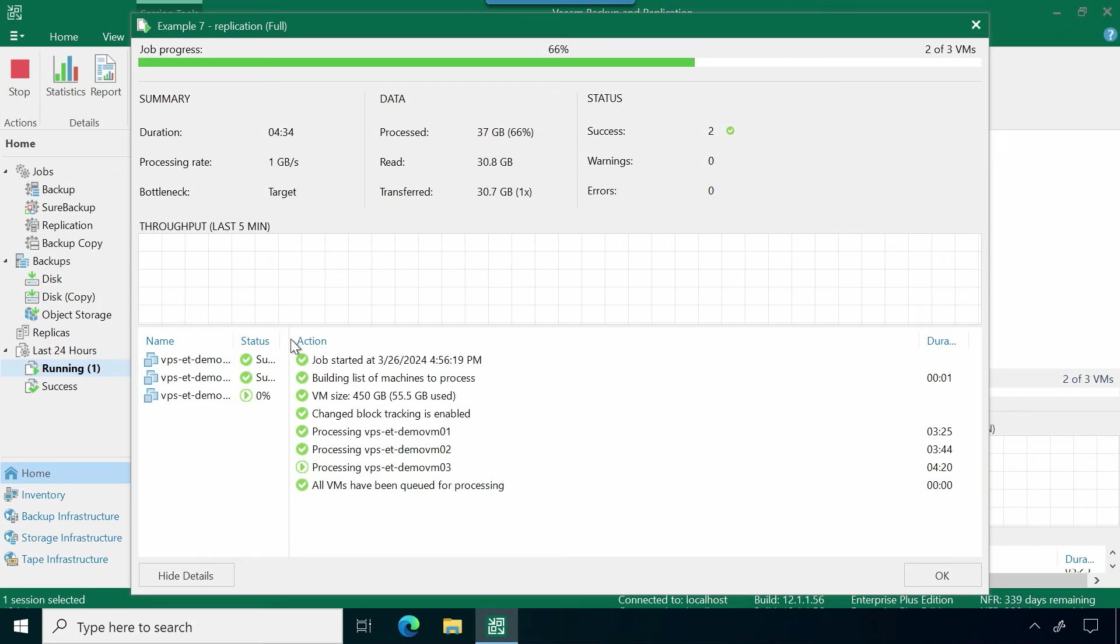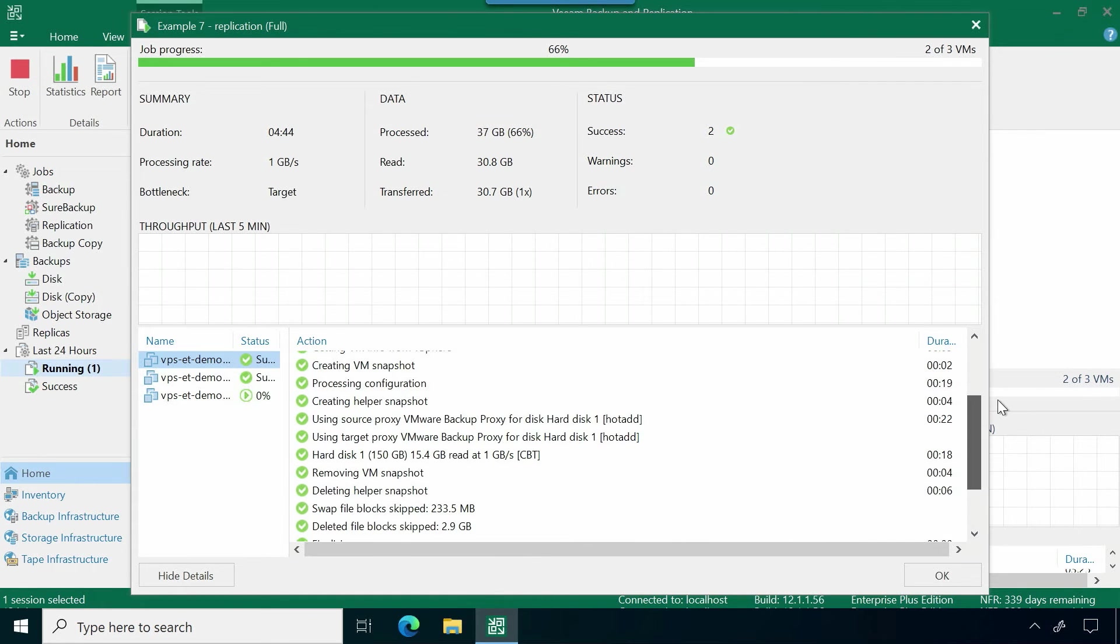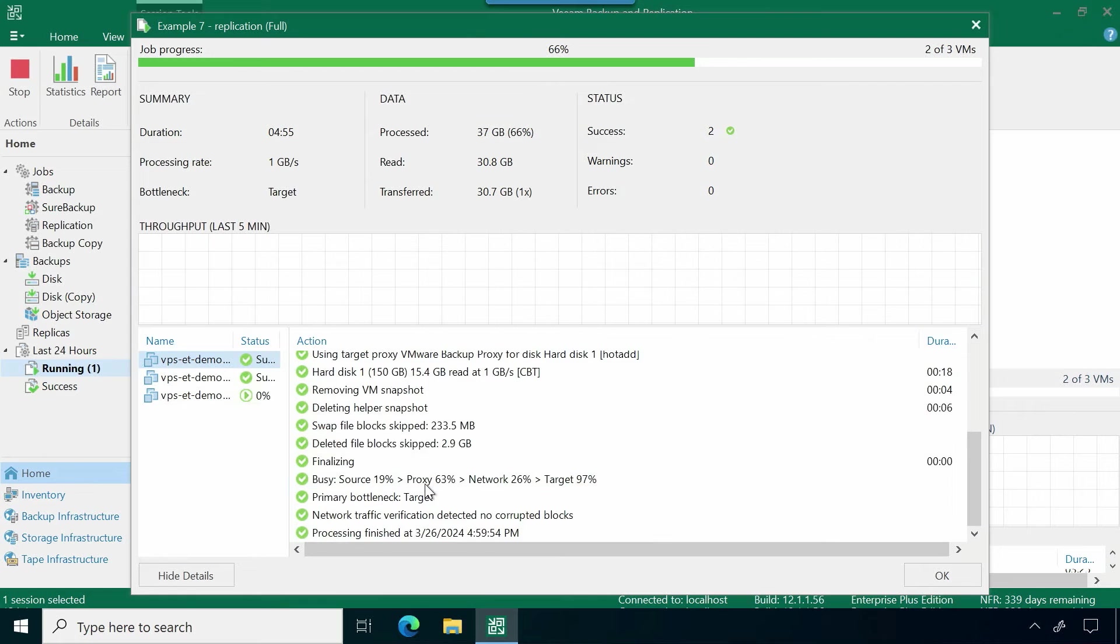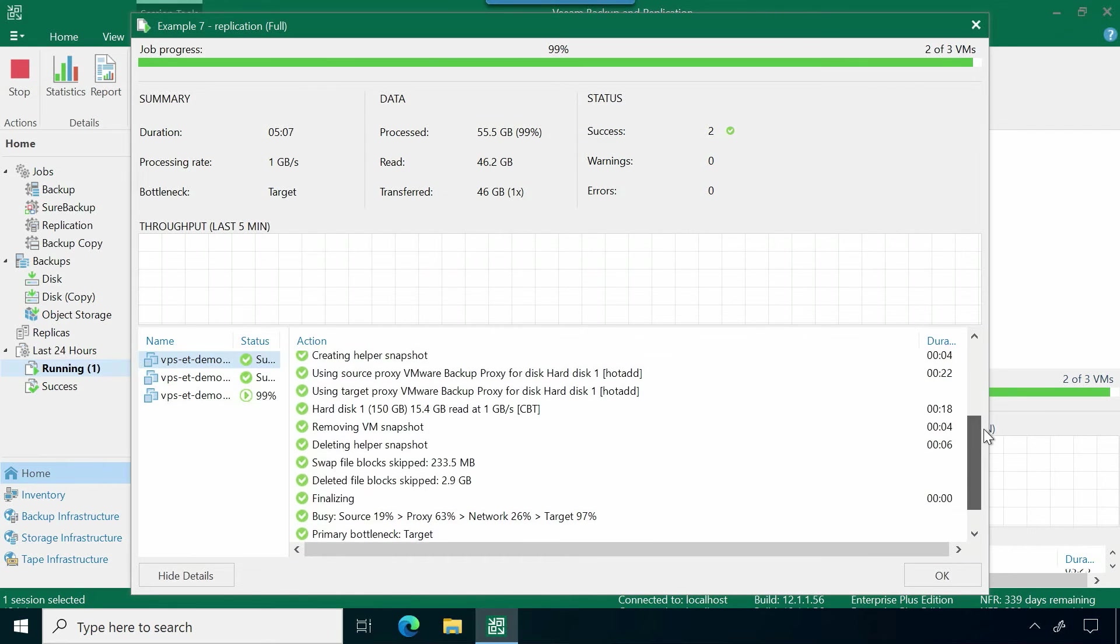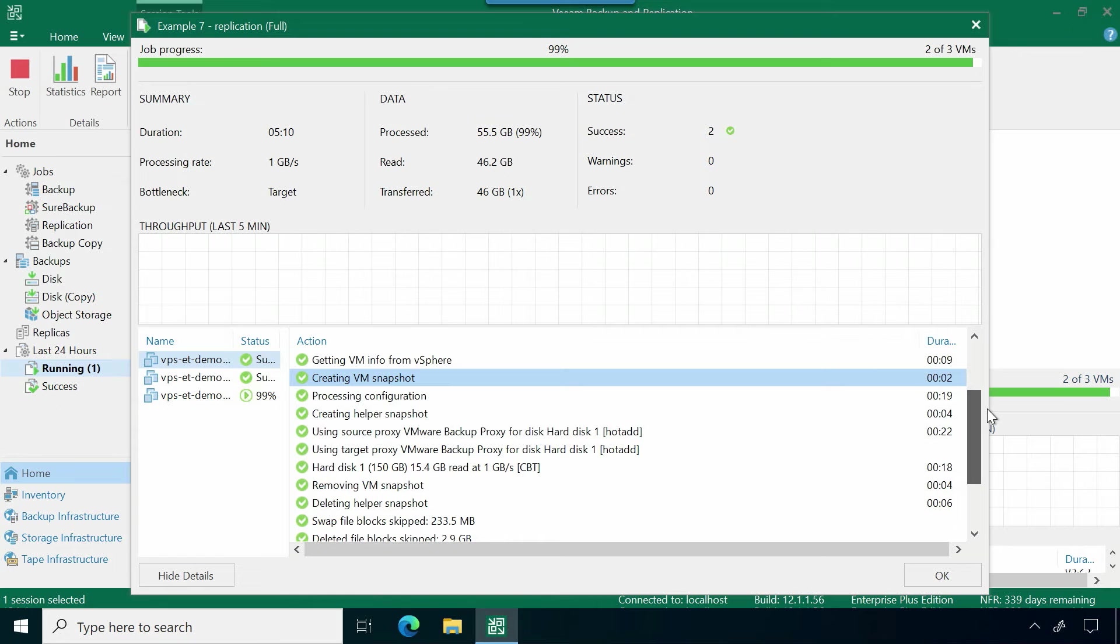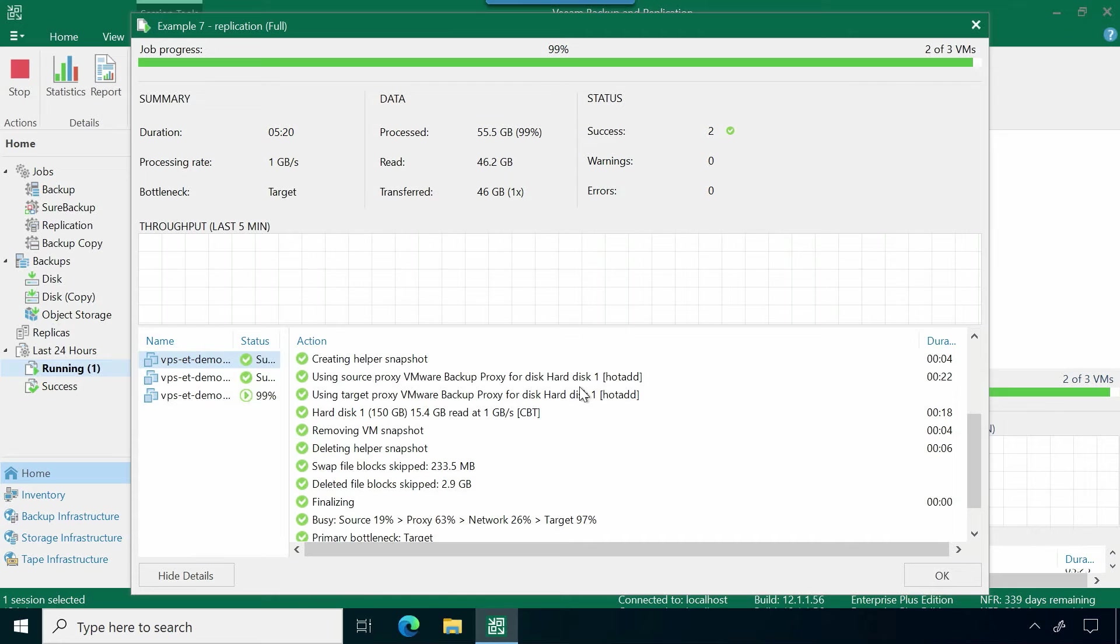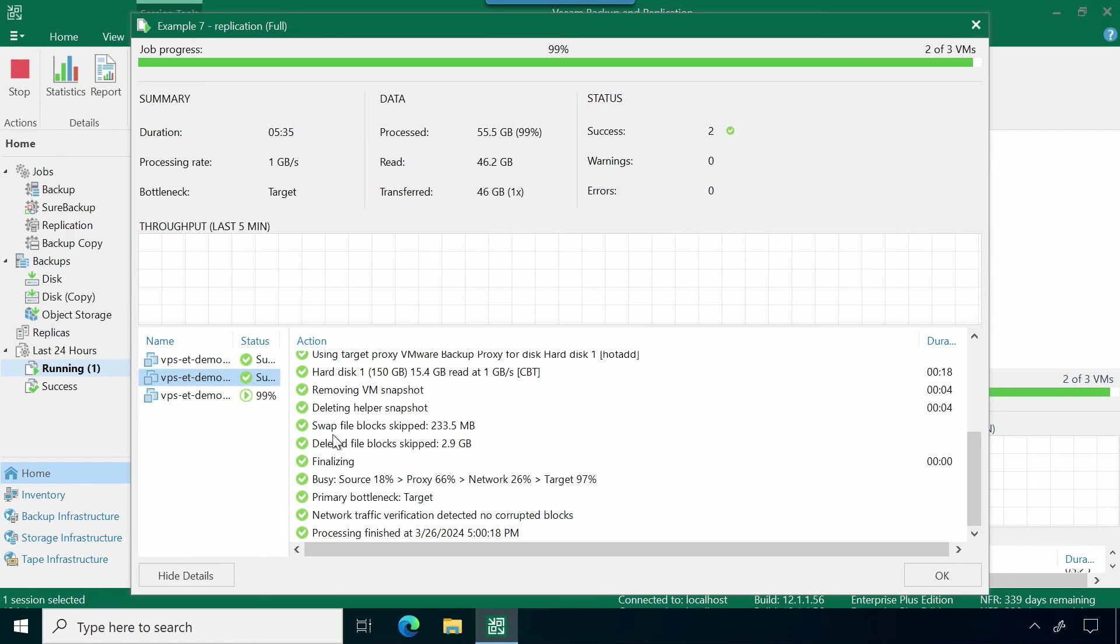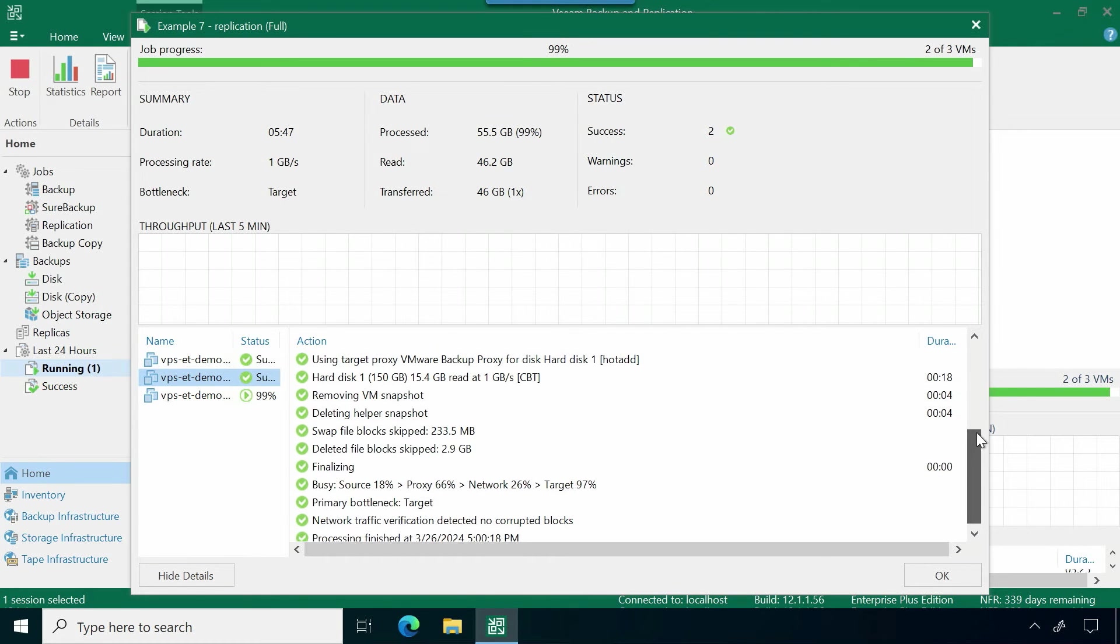As you can see, we have these three virtual machines that are being replicated across. What the replication is doing in this sense is it's actually taking a snapshot. We're going to take a snapshot from VMware, we're going to create that snapshot, it's going to get processed over, sent to our secondary site. And that's how we're going to use to actually create that replica over at our secondary location. What you're seeing here in these statistics settings is just that process of how that's being created. The VM snapshot being created, processing the configuration, using that source proxy to go ahead and start processing the data over to our targets. And then once that's completed, the removal of the snapshot, as well as deletion of any of those swap files or file blocks as well. And once that's processed and complete, then we can get that nice successful window. That's going to be the process that happens here.